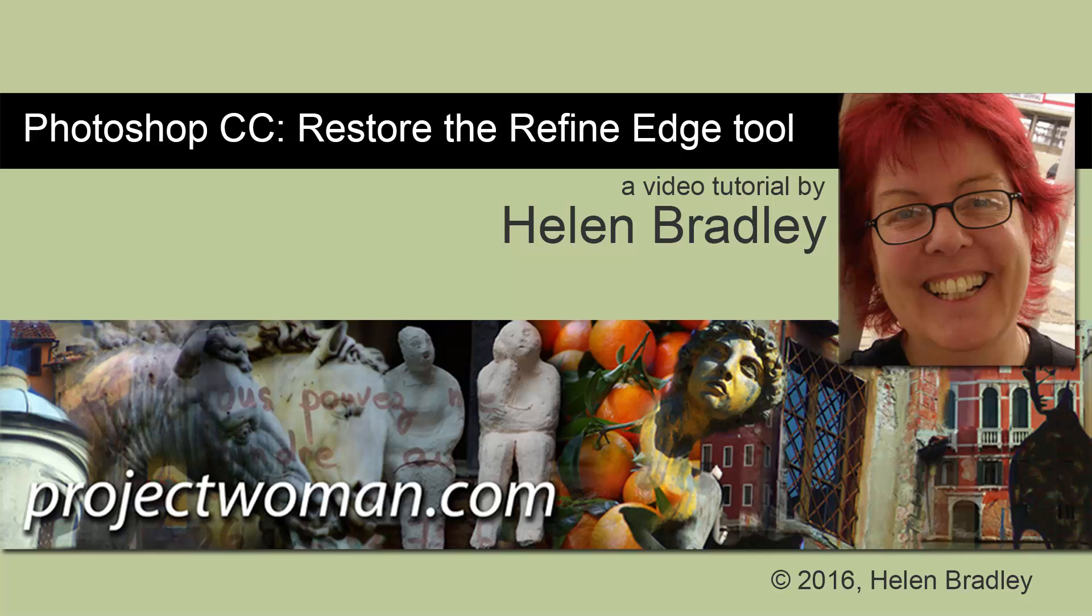Hello, I'm Helen Bradley. Welcome to this video tutorial on reverting to the old Refine Edge tool in Photoshop CC.